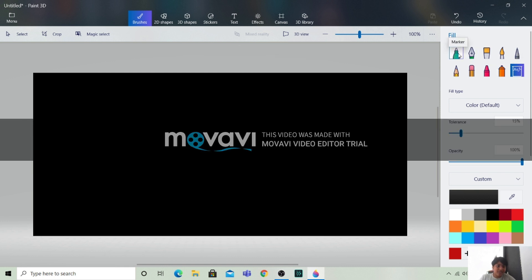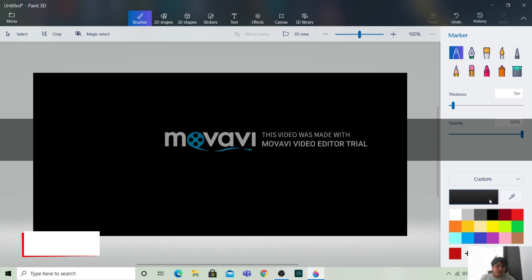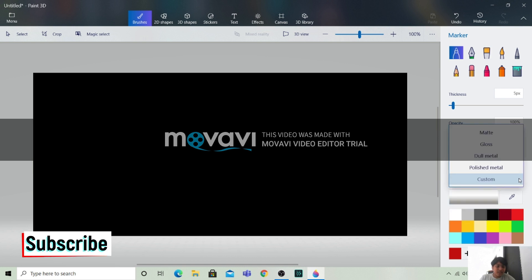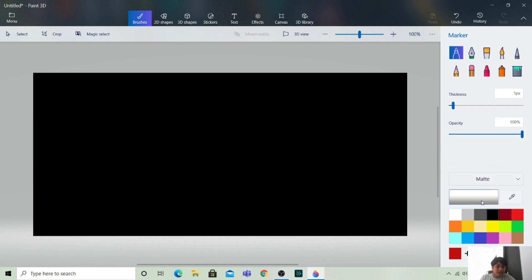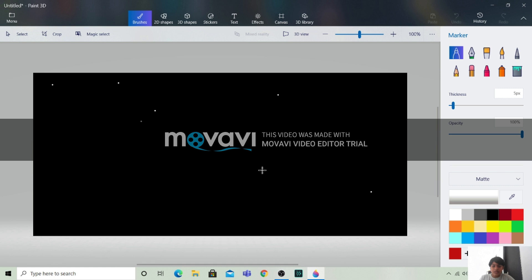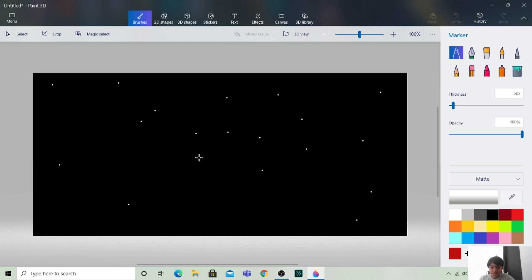Now I will take this marker option and I will use white color for stars. Let's adjust the size. Now I will make some stars — here, here, here, here, here. Many stars I am going to make. In this video, I will also learn to take things from the 3D library. So my star area is done.